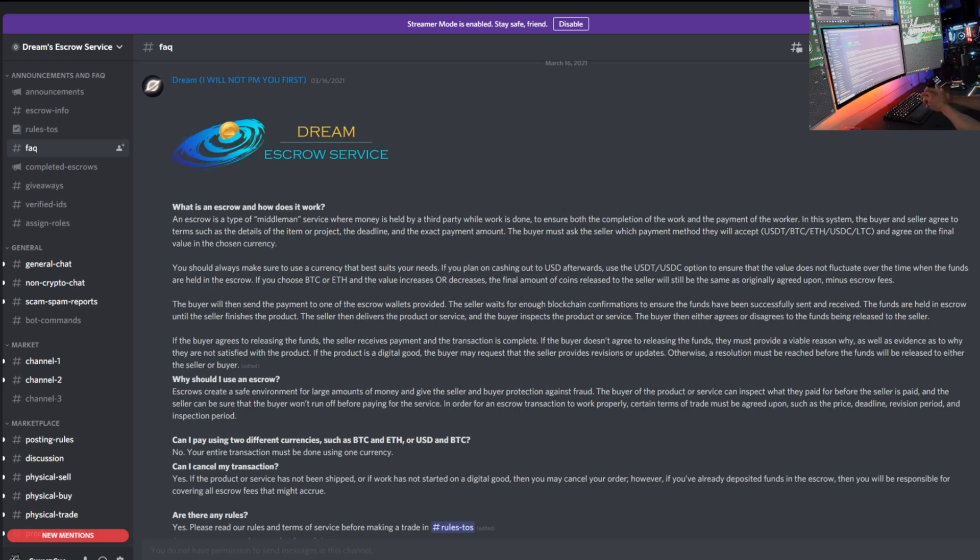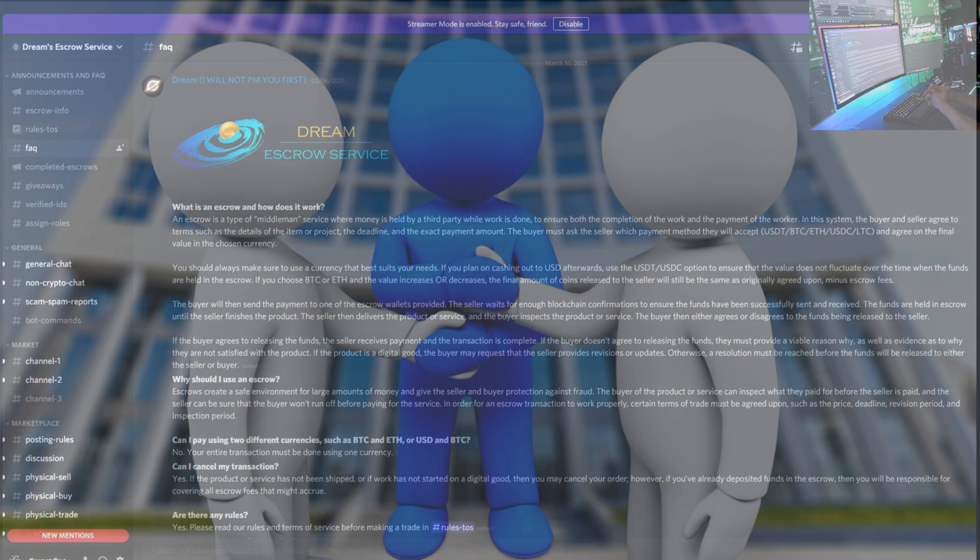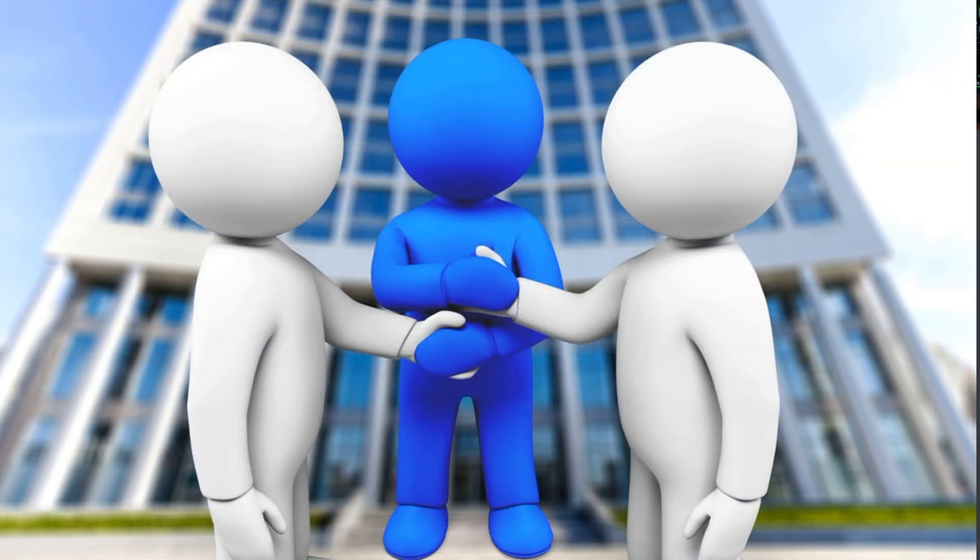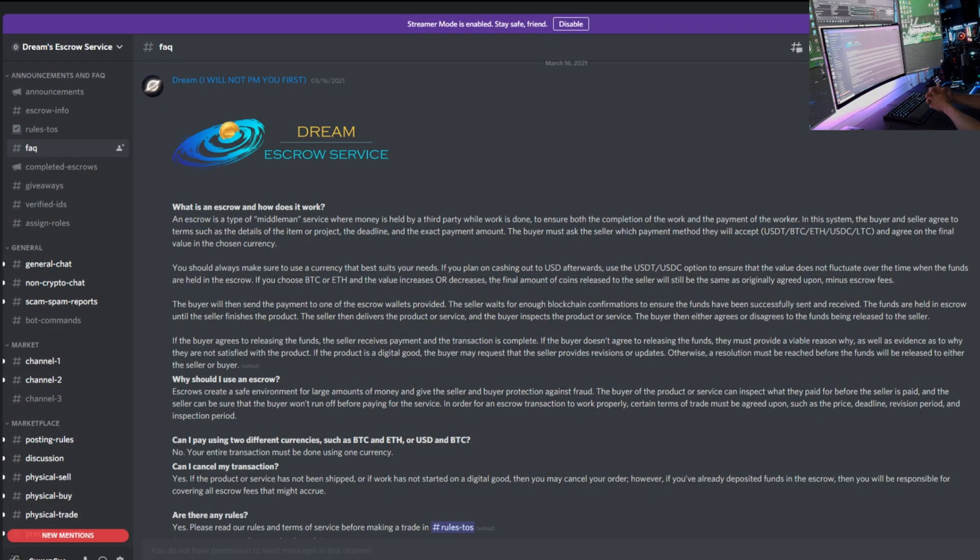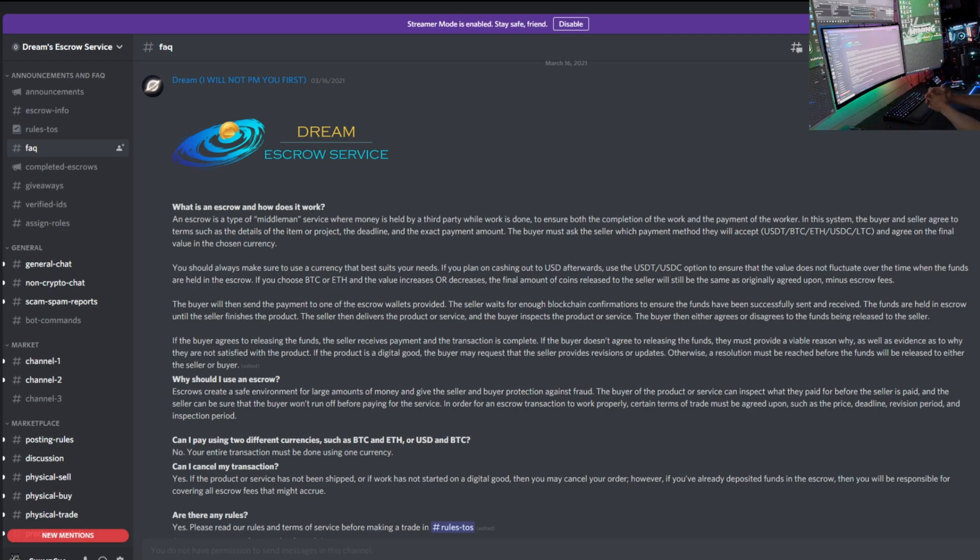Obviously a lot of people don't read, so basically it just says what is an escrow and how does it work. Then it goes on to explain what an escrow is. An escrow is a type of middleman service where money is held by a third party while the work is done to ensure both completion of the work and payment of the worker.